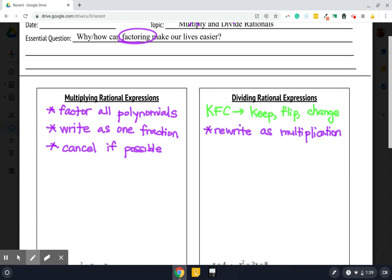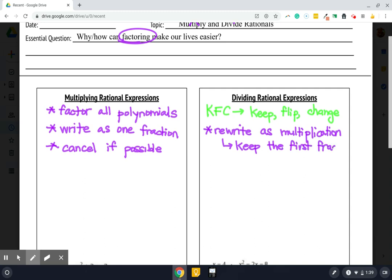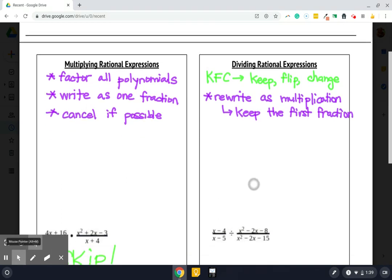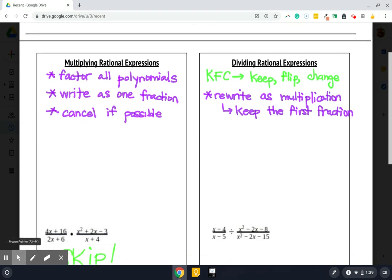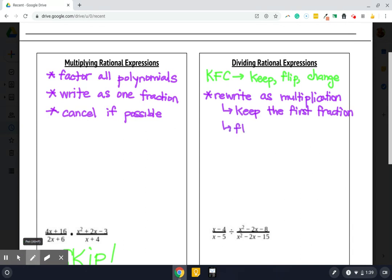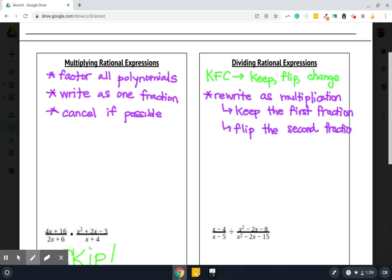Keep, flip, change is our process for how to rewrite as multiplication. If you think back to dividing fractions, we multiply by the reciprocal. So here's how we're going to do that. We are going to keep the first fraction exactly the way it looks. We're not going to change it. We're not going to touch it. We are just going to admire it and rewrite it. Then we are going to flip the second fraction. Keep the first, flip the second fraction. Now, flip is just a fancy way of saying we want the reciprocal.